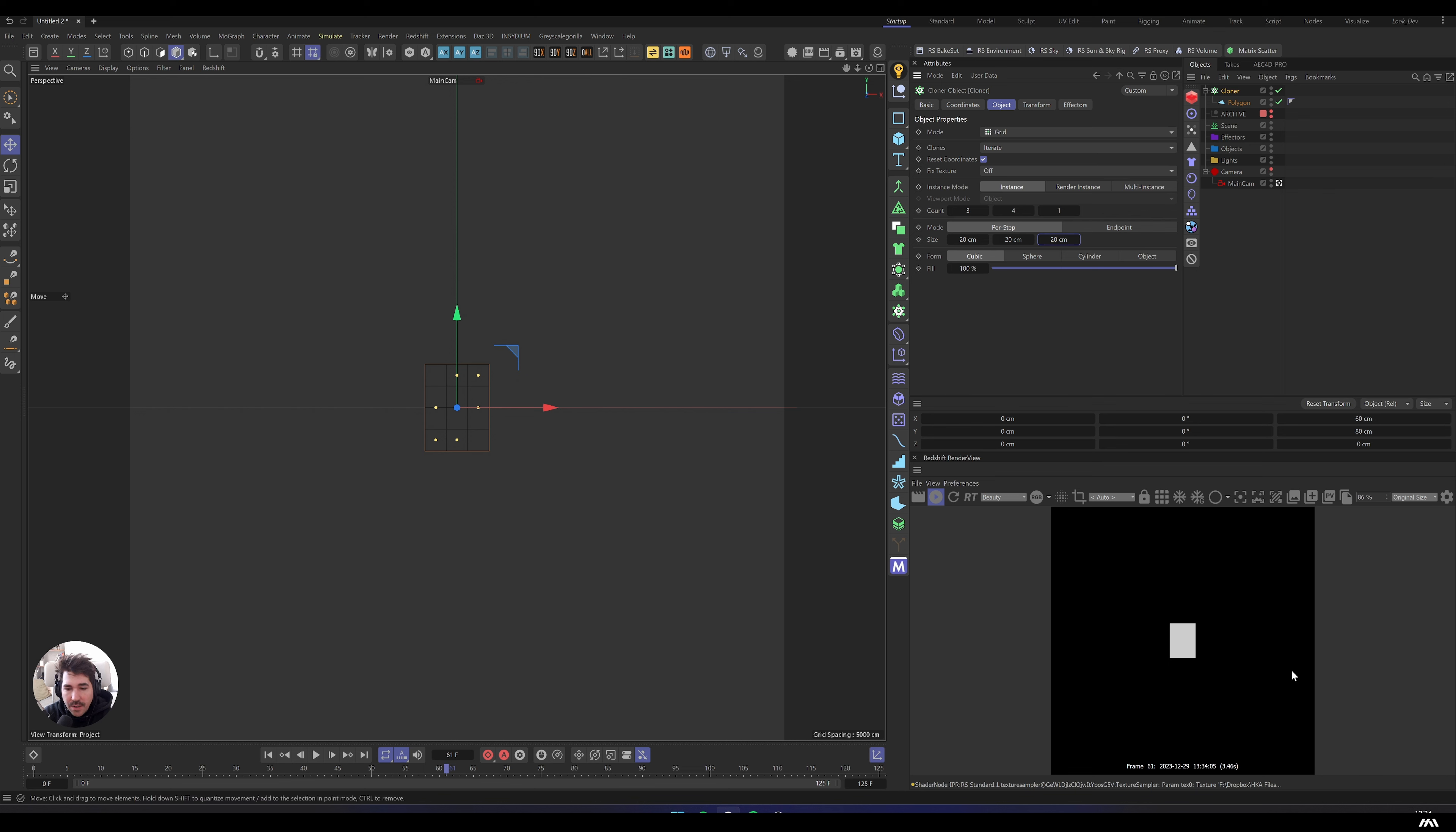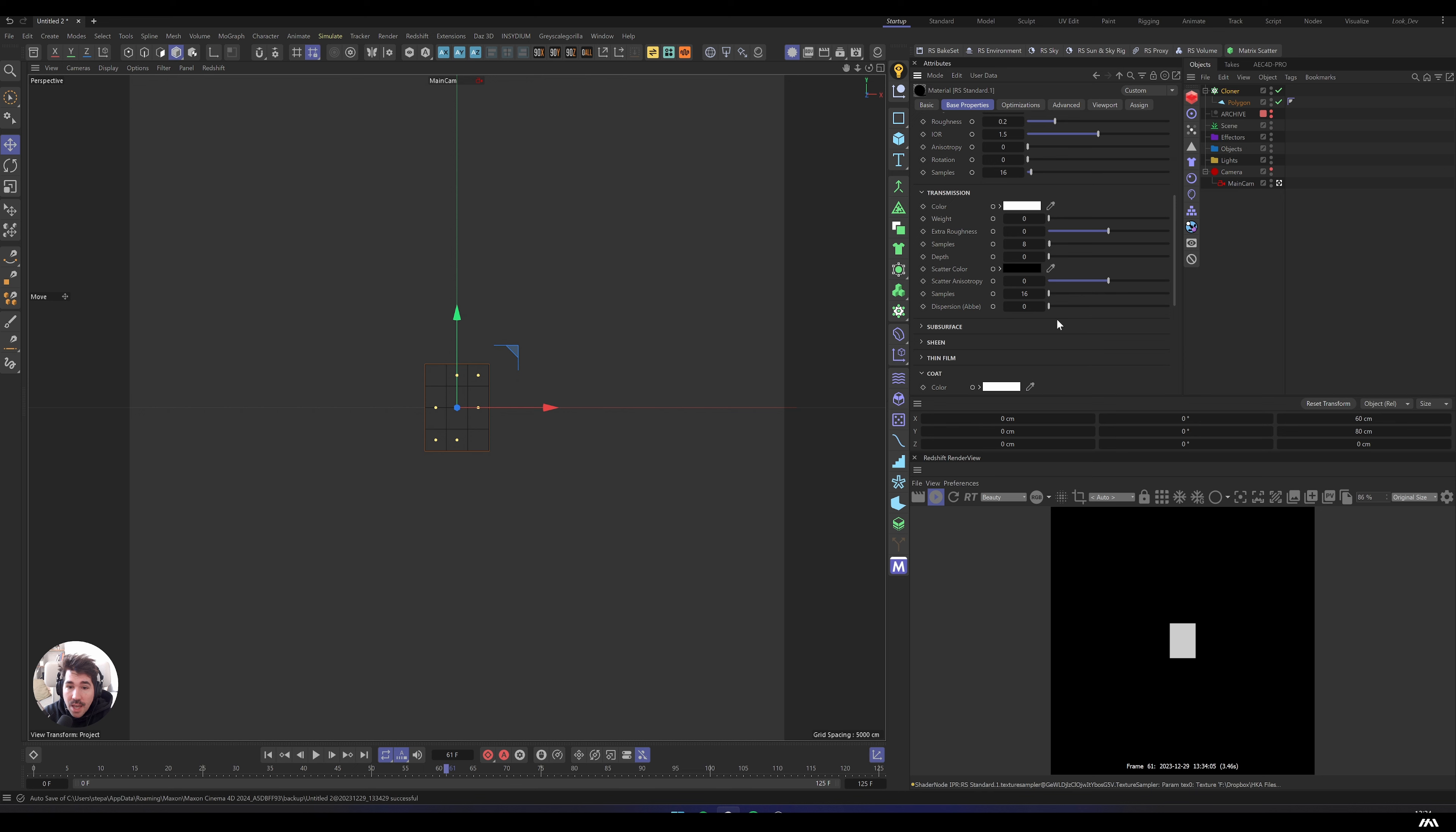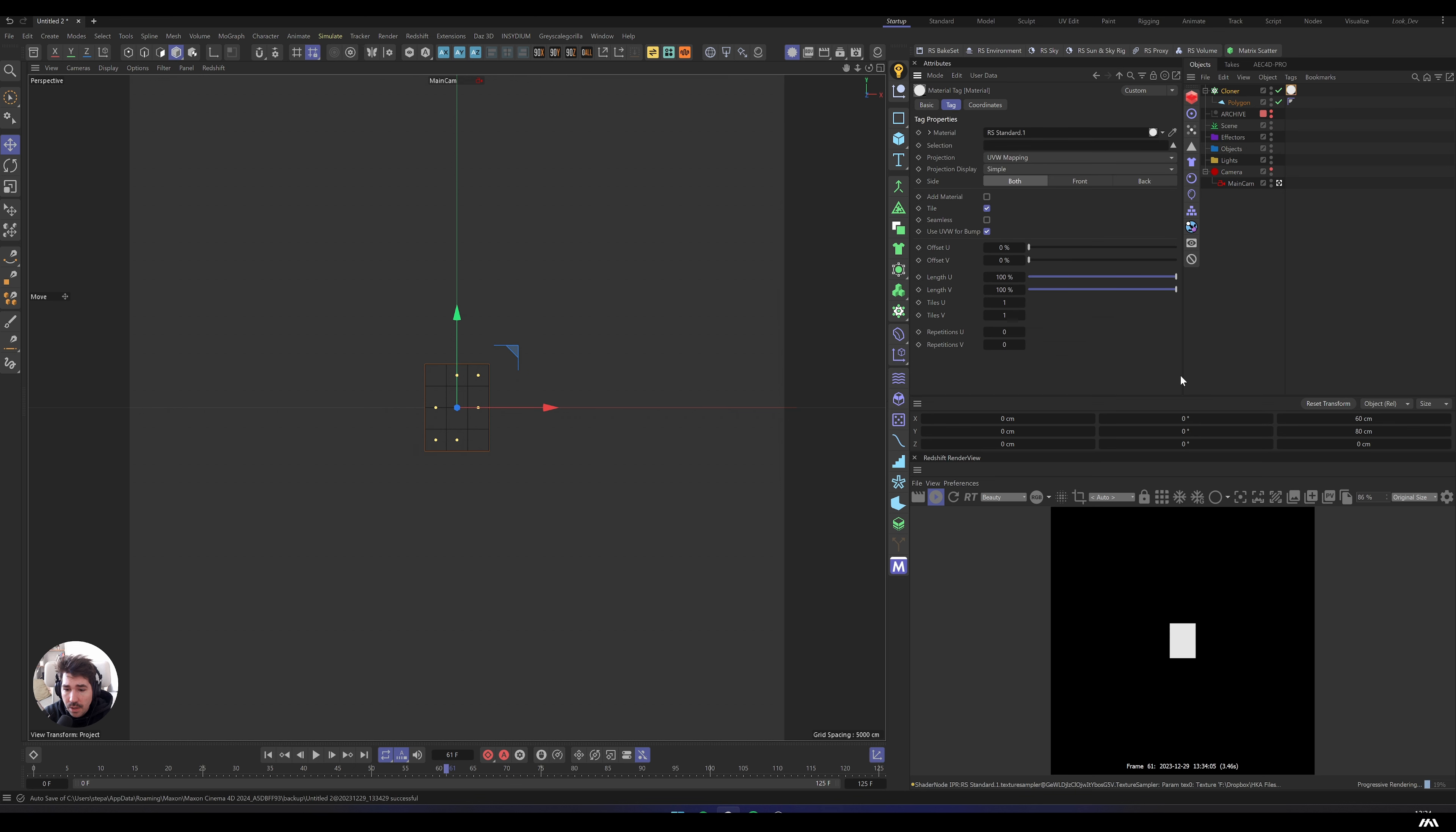We know it's a grid. In IPR it doesn't look like a grid, so I'm just going to create a standard material and I'm going to remove the base color reflection, and I'm just going to increase emission to 2. Just drag and drop it onto our cloner. This will make it pure white in pure black space.